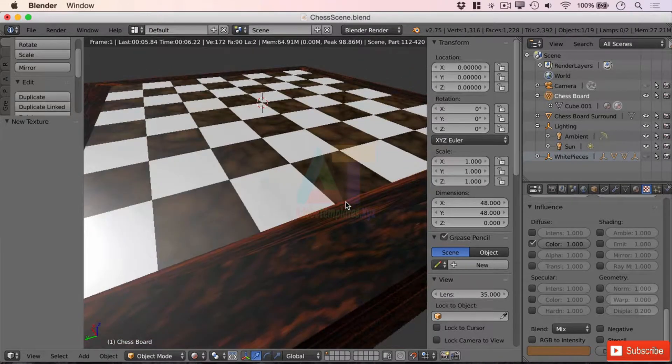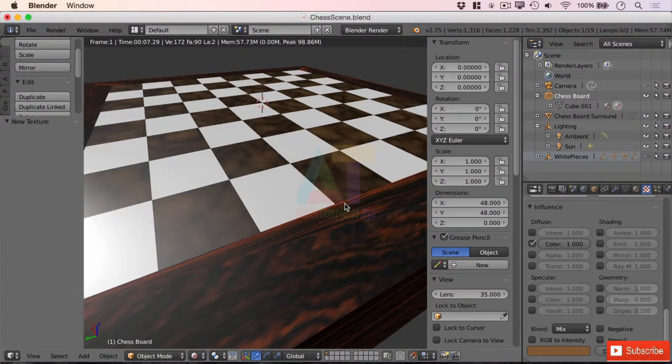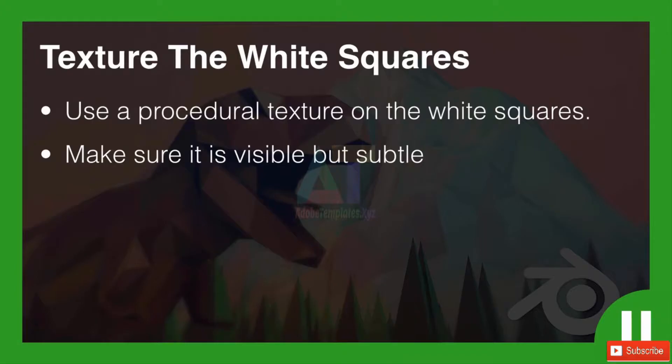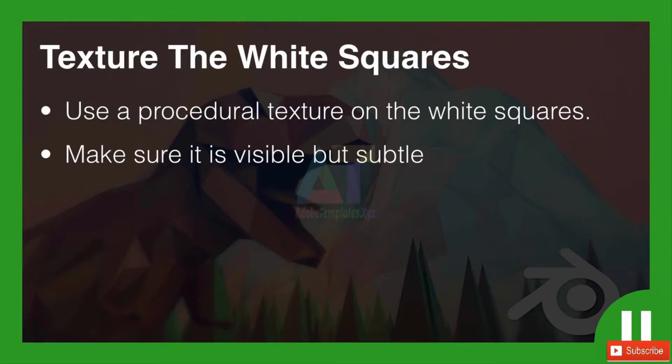And again you'll get the hang of this playing about with it. I like that. It's now subtle yet won't detract from the rest of the board itself. Brilliant. Okay guys it's challenge time for you. I'd like you to texture the white squares for me, so using a procedural texture on the white squares, do exactly what we've done with the black ones. Choose a different type so it's kind of similar but different, and make sure it is visible but again make it subtle. We don't want it standing out and detracting. The board is the stage for our pieces to sit on, not the main feature. So pause the video now and give that a go.